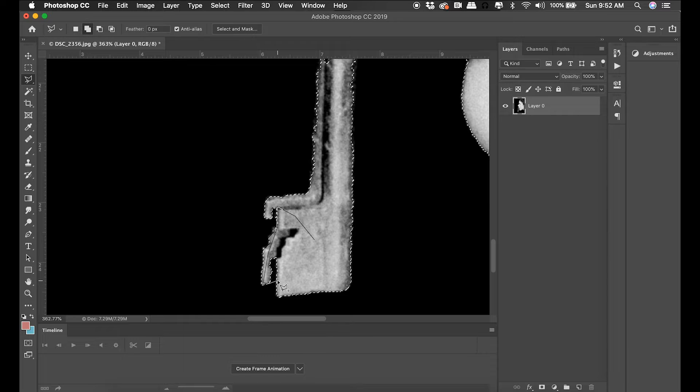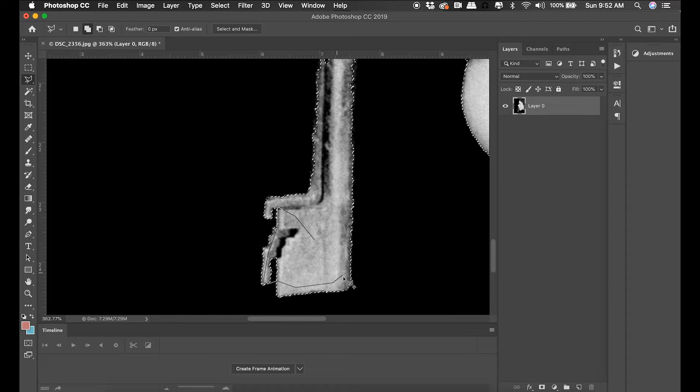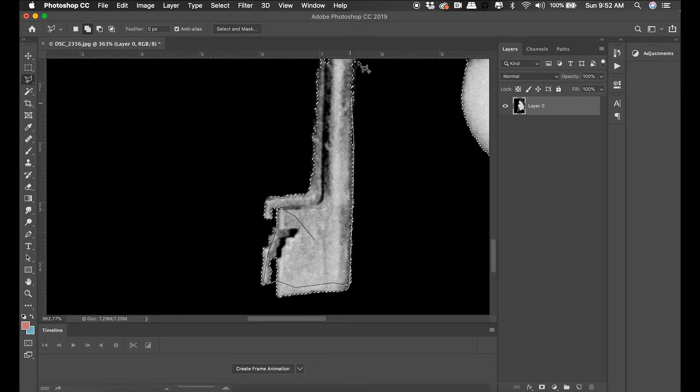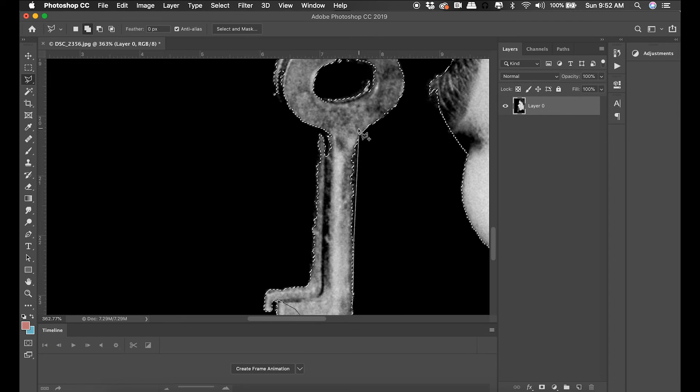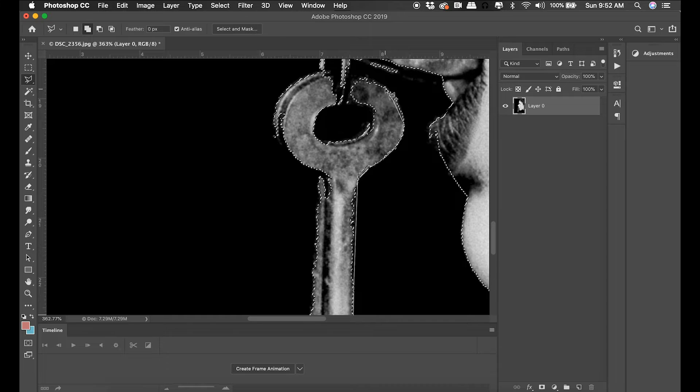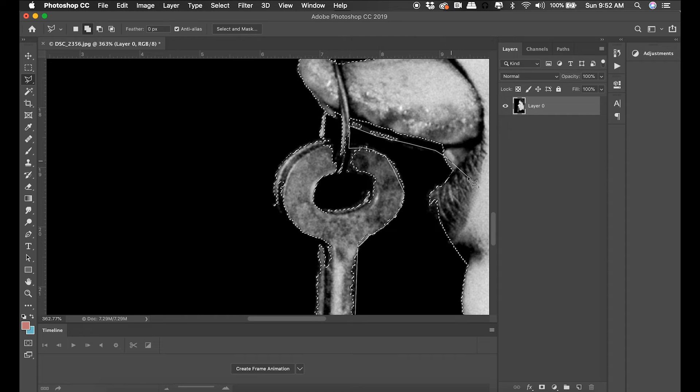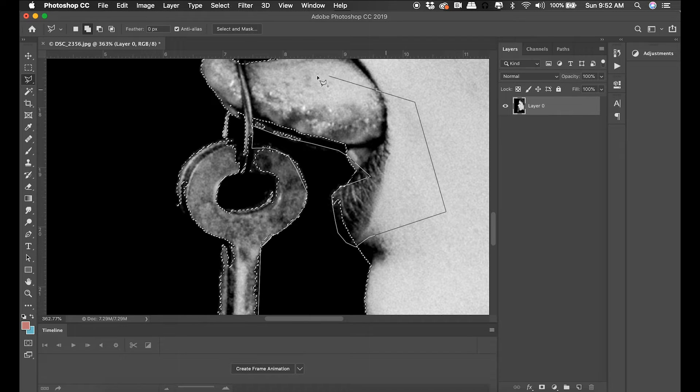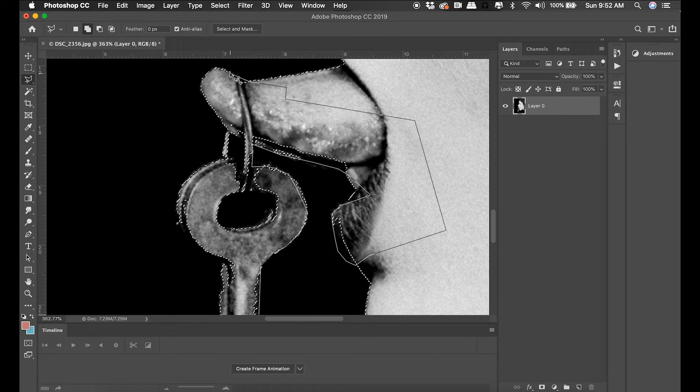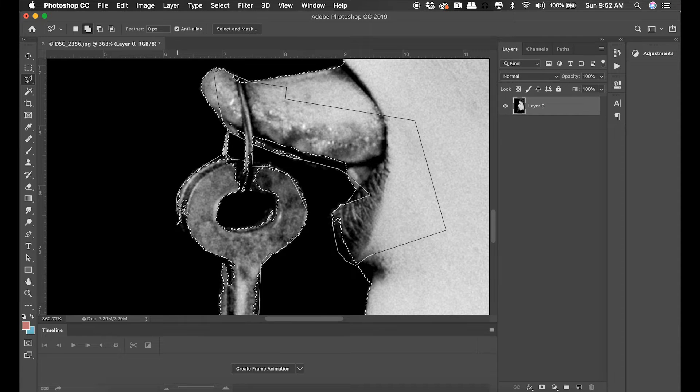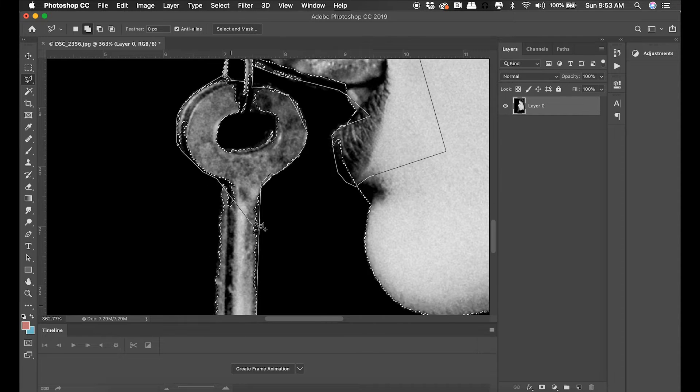Once I have this selection complete, I'm going to copy her onto a new layer and then paint the background layer black. The important thing in all these animations is to have the elements that you want to move or wiggle be separate from the background.